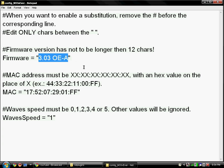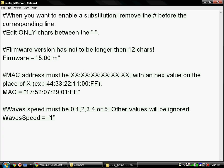I have a slim, and of course slim cannot be used on 3.03 OEA. My real firmware is 5.0 M33-3.